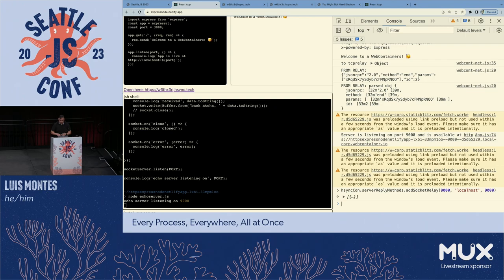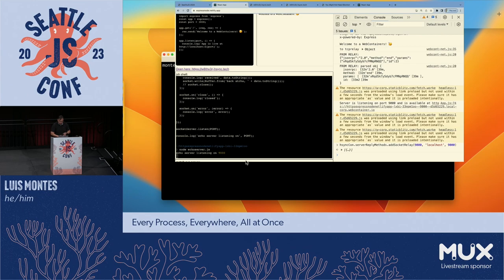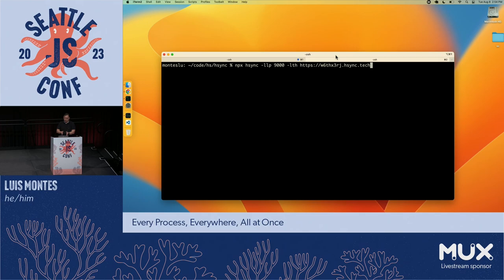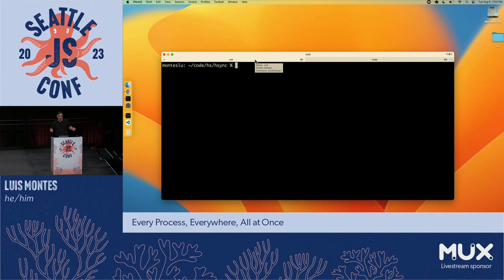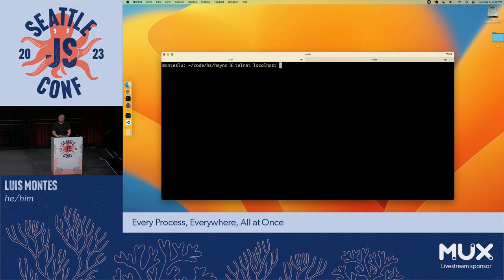Could this TCP listening server be inside of StackBlitz's Web Container? This is a shell to the iframe of that environment. There's an echo server — pretty much the same thing. Node echo server — and yes, it's listening. But listening to what? This isn't listening on port 9000 on my local machine; it's inside a Linux that's inside an iframe inside this web page. I've got to expose that — relay requests somehow to this iframe, to this Linux, to Node listening on port 9000.